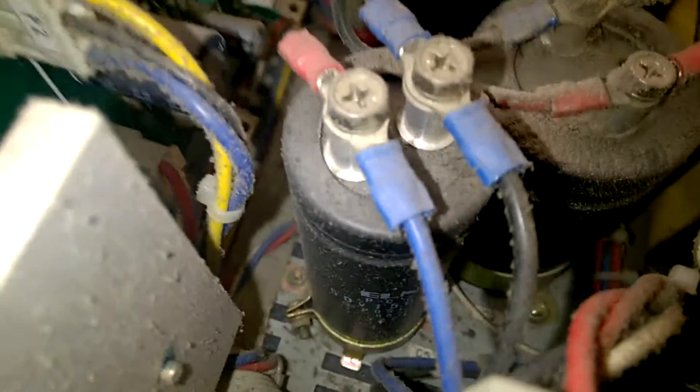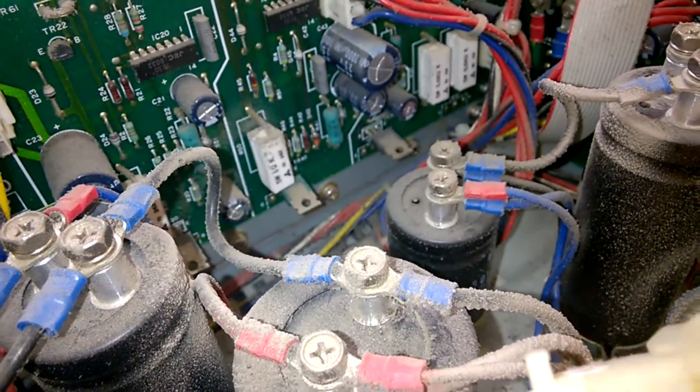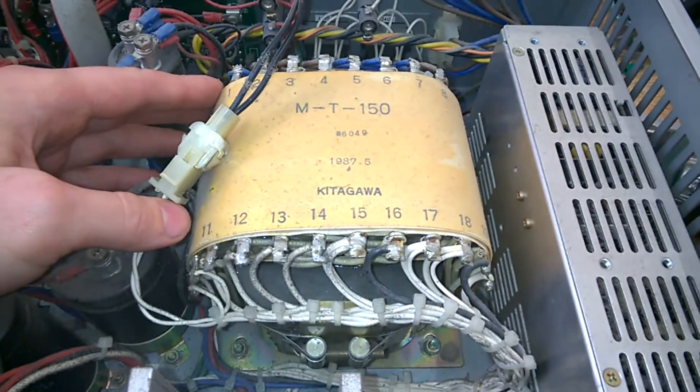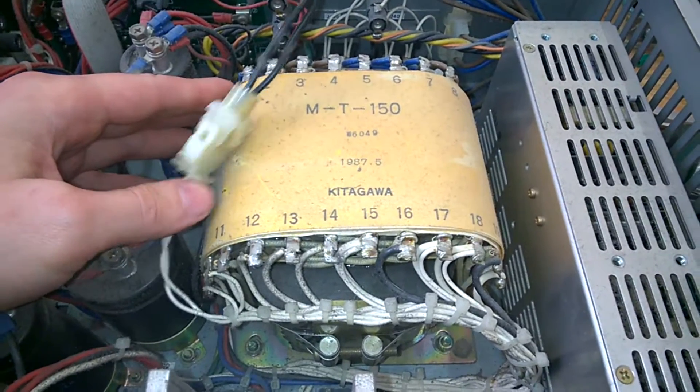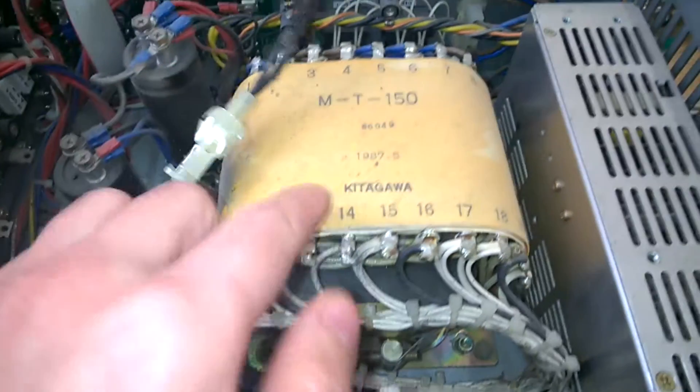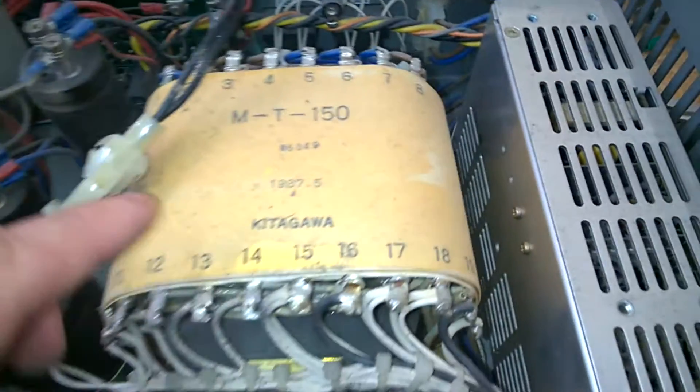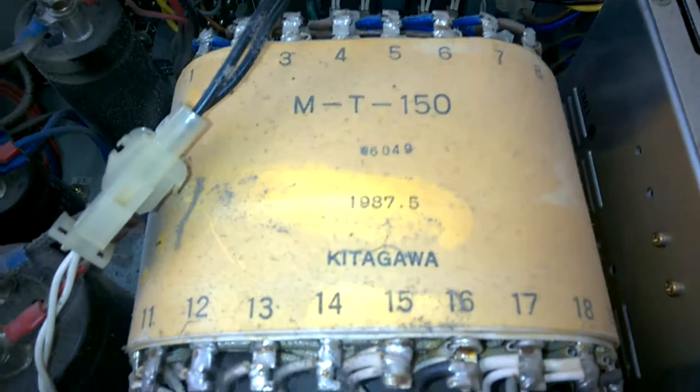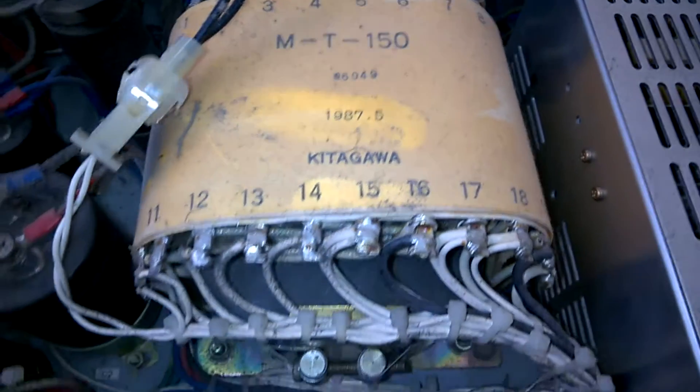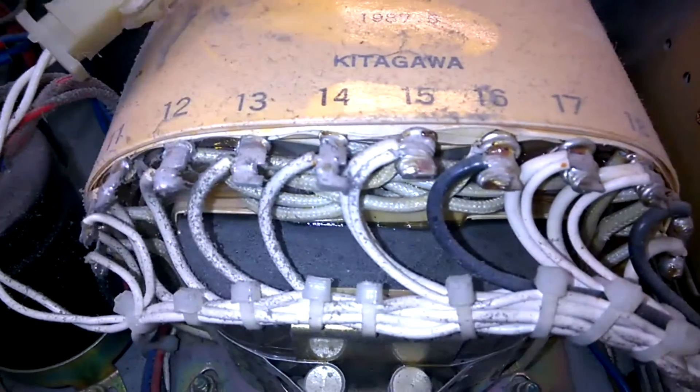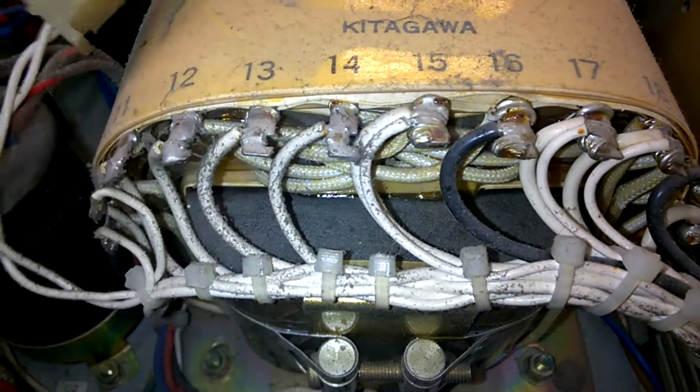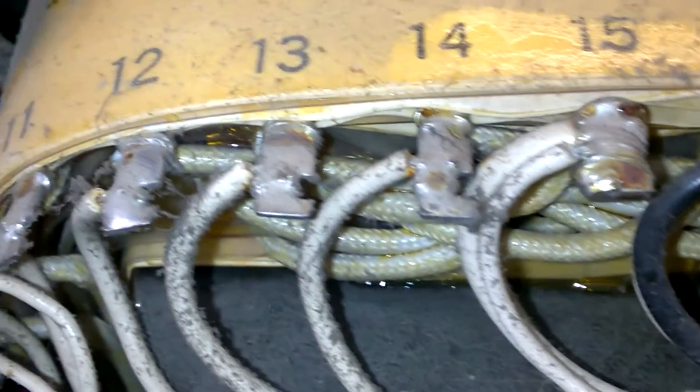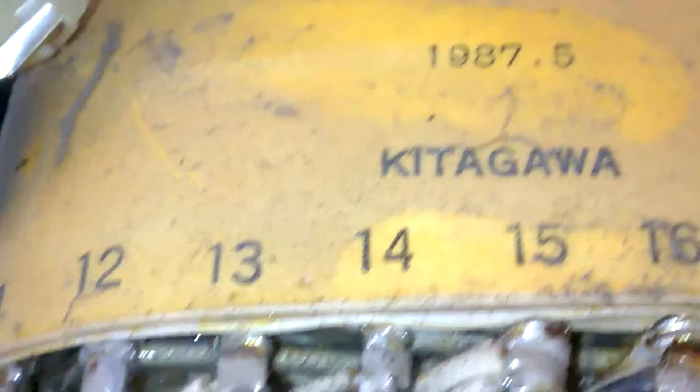Elmer. Lovely. Wow, look at this power transformer. Kitagawa. 1987. Oh, this is old. It's beautifully made. Beautiful.